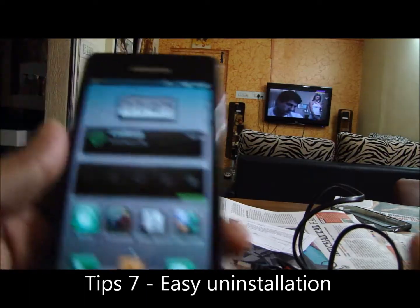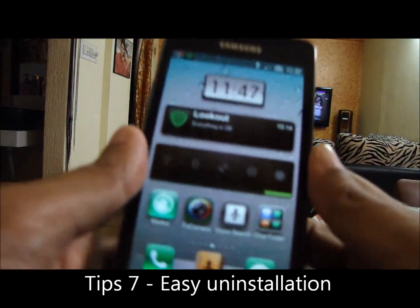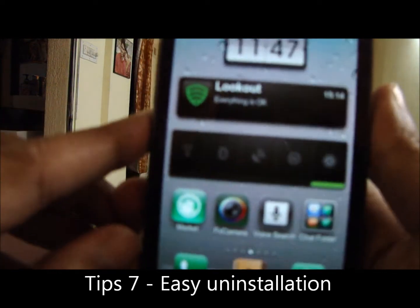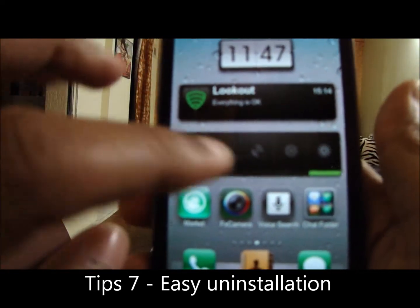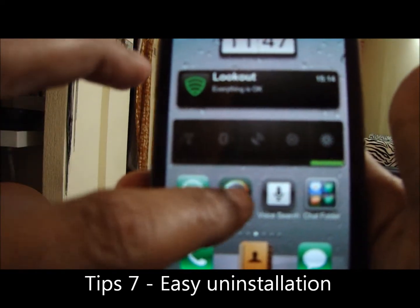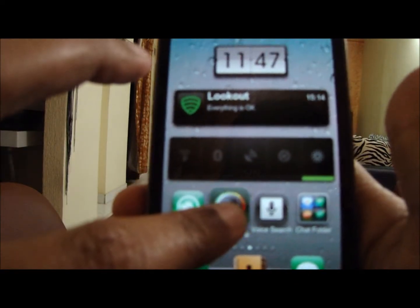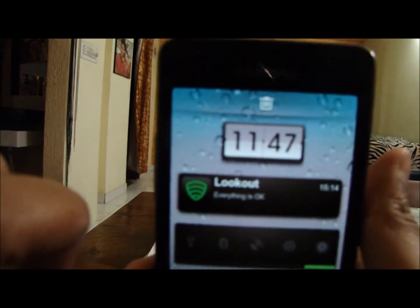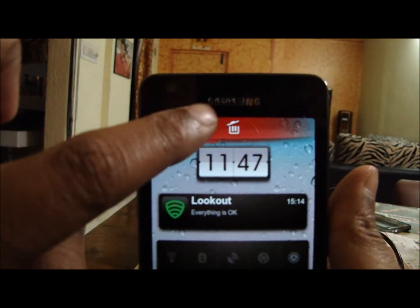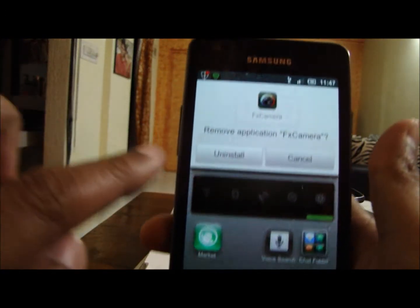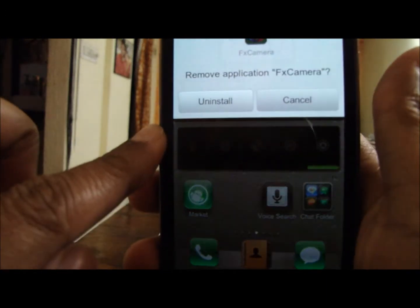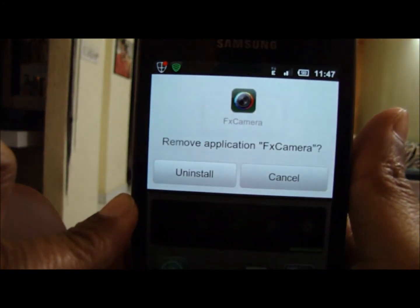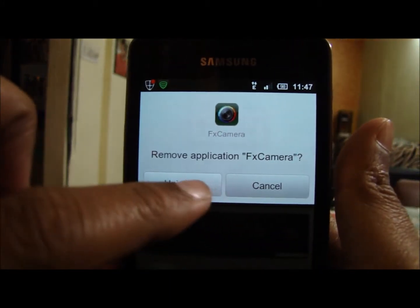Coming on to the seventh tip: if you want to uninstall any application which you don't need, just click on that application and you'll get a delete icon on top. Just drag it — it will ask you: remove application, uninstall.